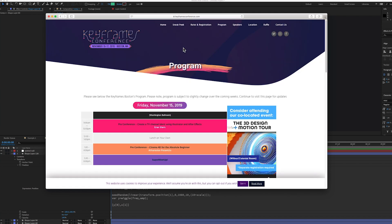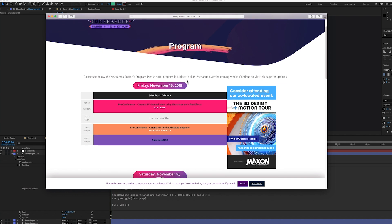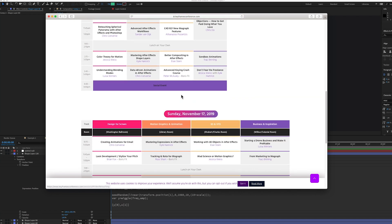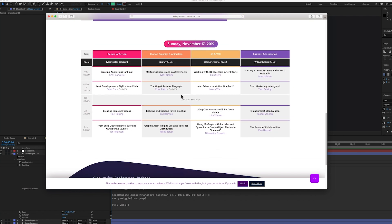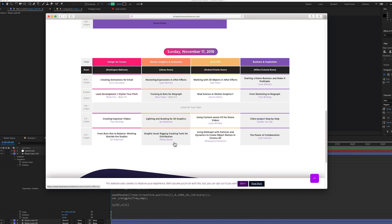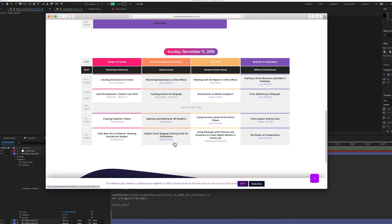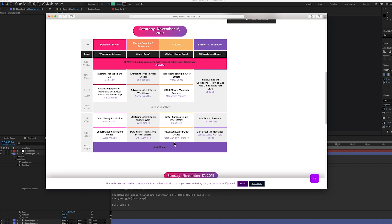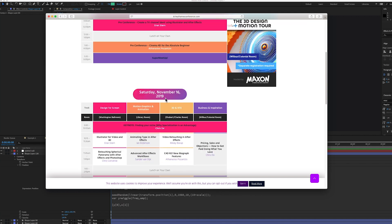So, let's take a look at the program. I'm going to be one of the speakers at this. And there's lots of stuff going on. You know what, you might just go check out the website. But you can see here, video retouching and After Effects. I'm going to do some beauty retouching and stuff like that. And then I've got another session right here. Graphic Asset Rigging, Creating Tools for Distribution. So, that's going to be talking a little bit about Mogerts and just rigging things up and stuff like that. But there's lots of cool people that are going to be here.